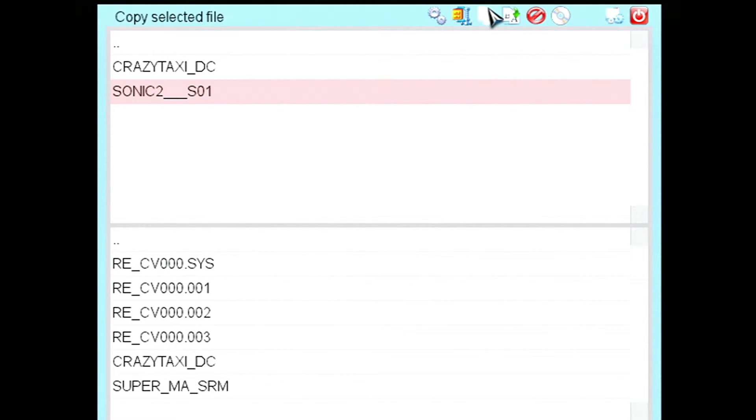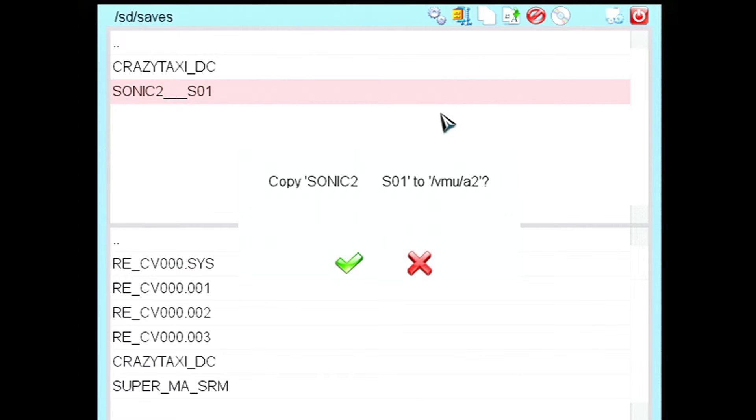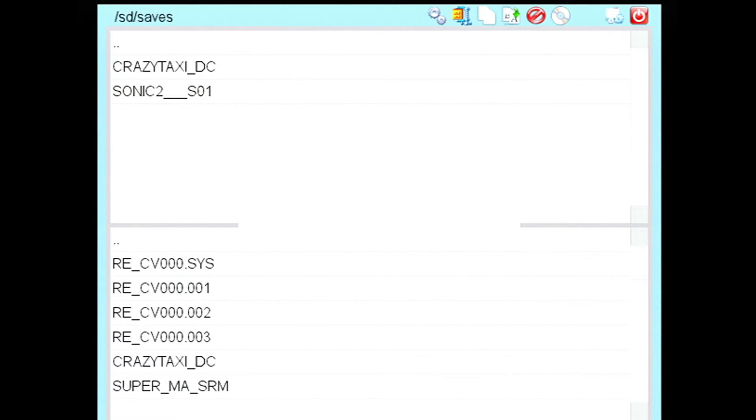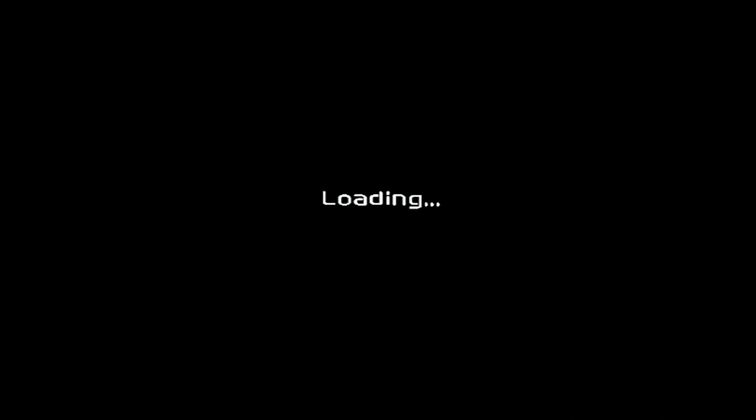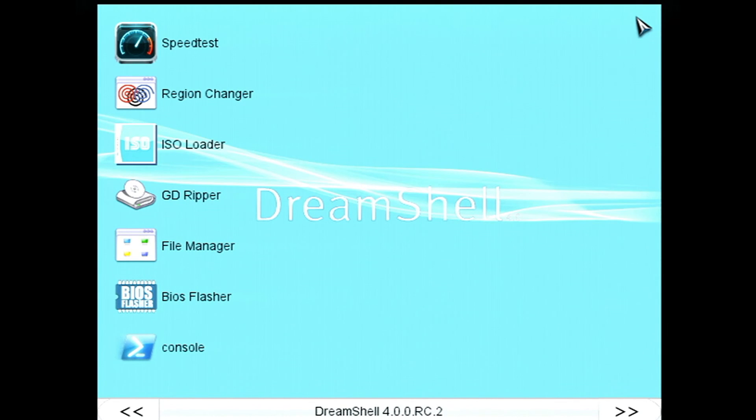And then go up top to Copy Selected File. Hit the green check mark. And you're good. Go ahead up on the top right here to Exit File Manager. And you're all set to play. That's really all you need to do. So I hope this helped and thanks for watching.